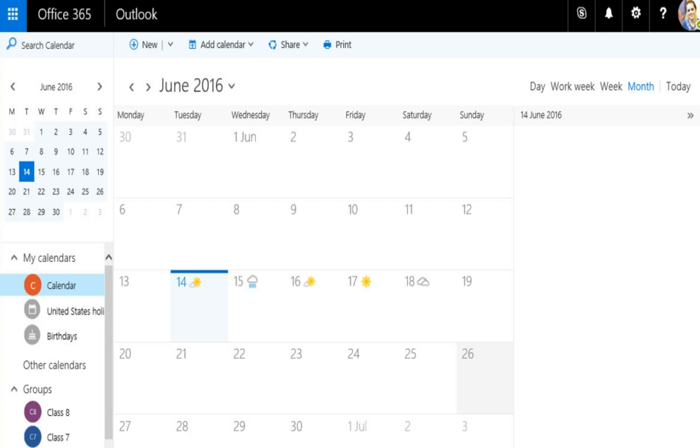You can view your Outlook calendar in four different ways: day, workweek, week, and month.